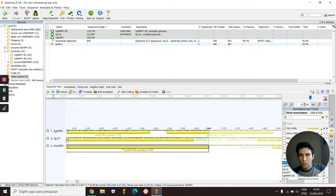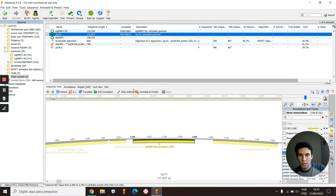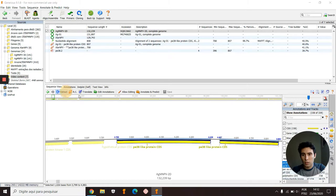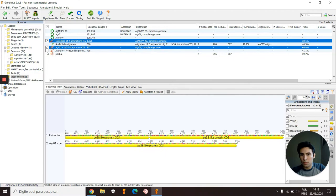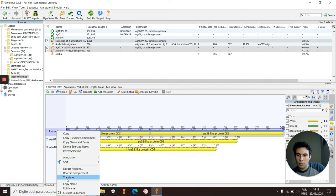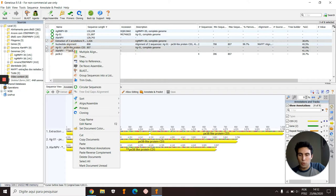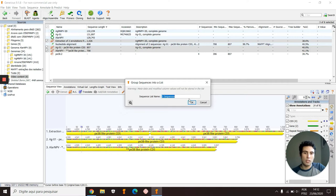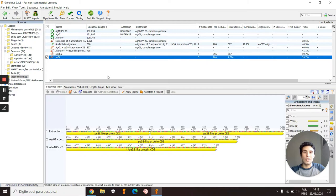One at a time, we will get the result that we want. Right here, for example, Alabama argillacea, extract. Extract these two with Control. Okay, and now we have this. We can change this name by Edit Name here if you want to. And we'll click with the right button of the mouse and go in Group Sequence into a List. I will call it p38.